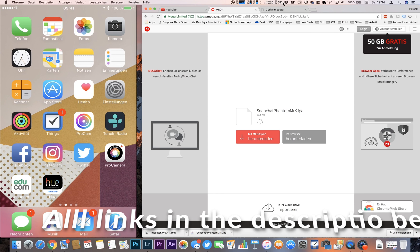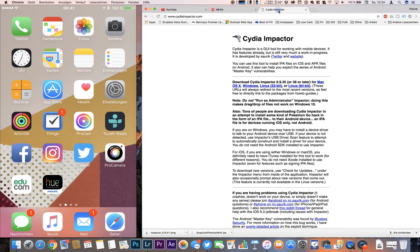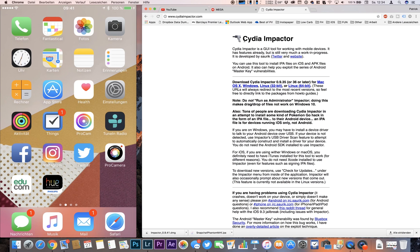The second thing you need to do is download Cydia Impactor. So what Cydia Impactor does is it installs the file on your iOS device and signs it with your very own Apple ID.